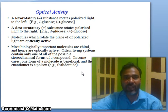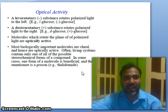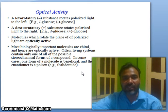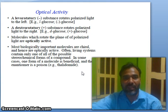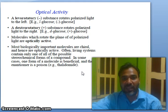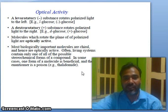Molecules which rotate the plane of polarized light are optically active. Most biologically important molecules are chiral and hence are optically active. Often living systems contain only one of all the possible stereoisomeric forms of a compound. In some cases, one form of a molecule is beneficial and the other can be a poison.